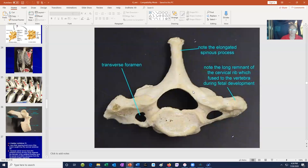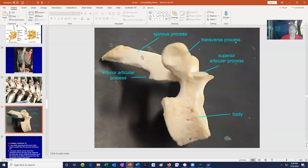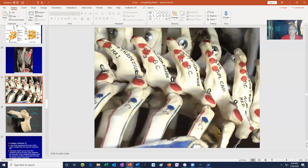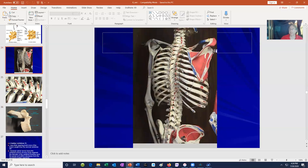The thoracic vertebrae are easy to recognize because they have elongated spinous processes, and if you look closely, you can see worn areas or facets where the ribs attach. By definition, thoracic vertebrae attach ribs — there are 12 pairs of ribs and 12 thoracic vertebrae, and you can observe the facets where the ribs attach.